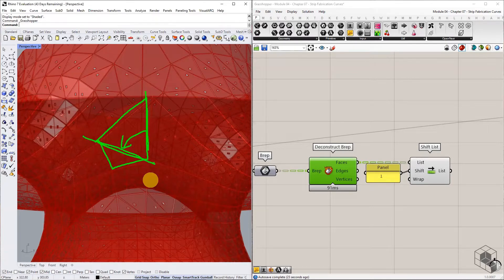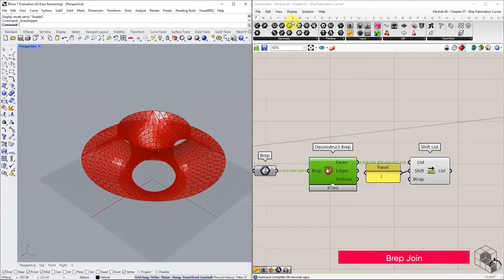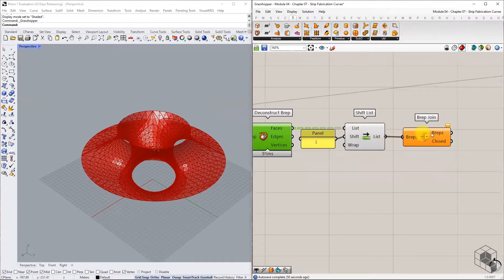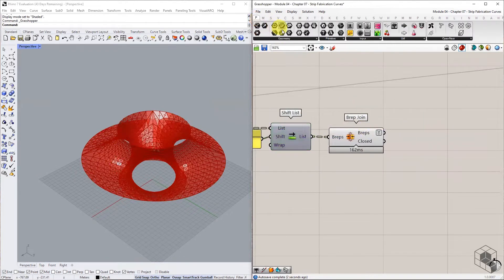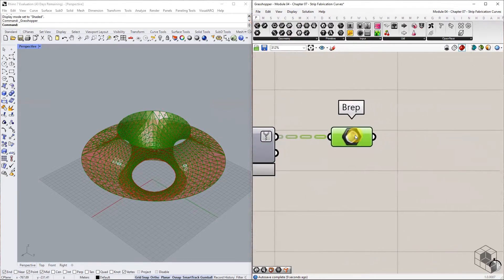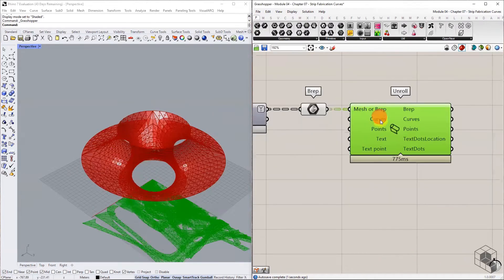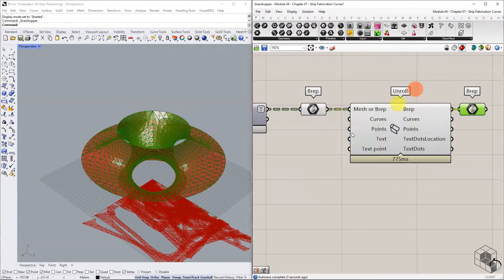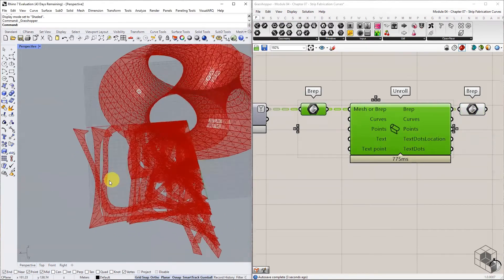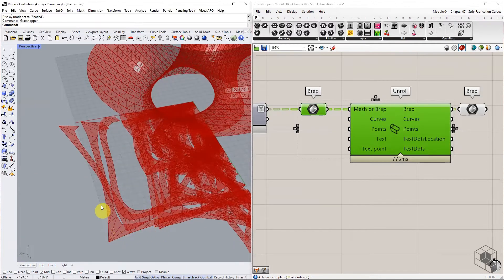Once the face list has been shifted by one index, join the list again using the B-reps Join component. Collect the joined B-reps into a B-reps container component. Then unroll the B-reps into two-dimensional planar B-reps.